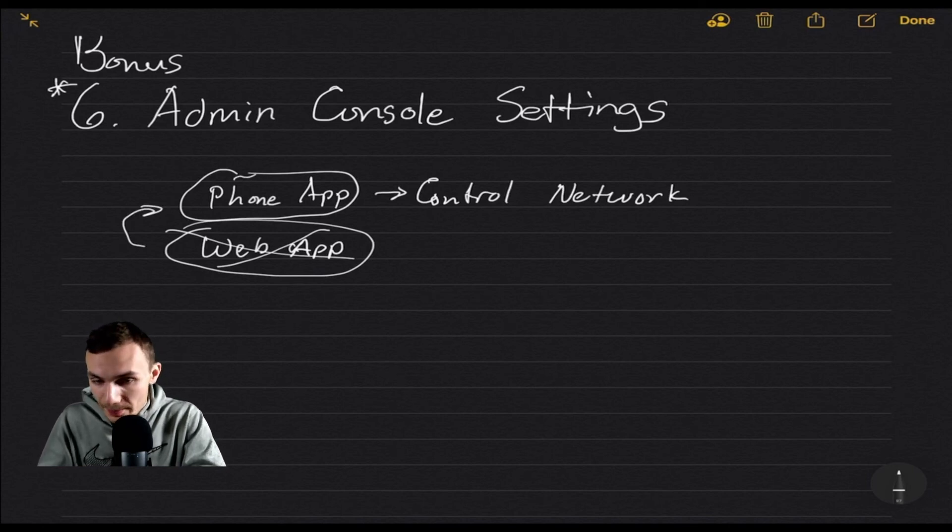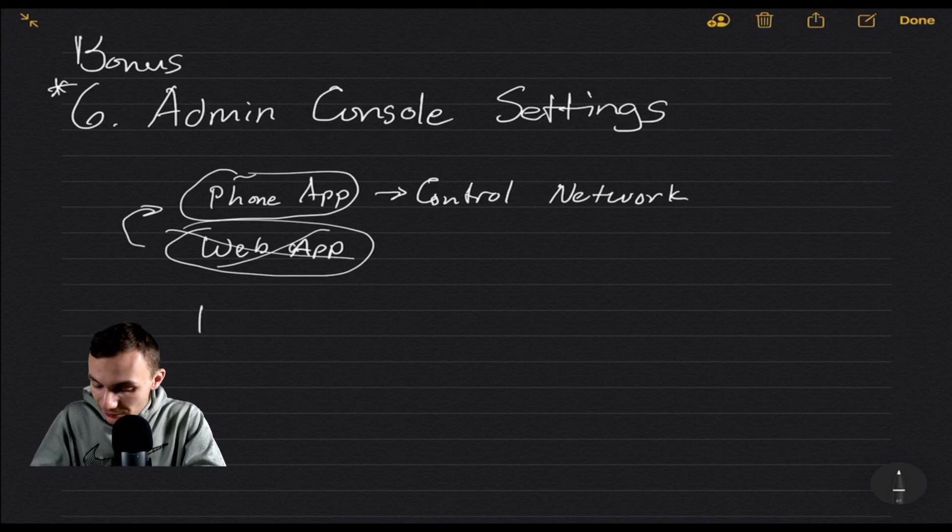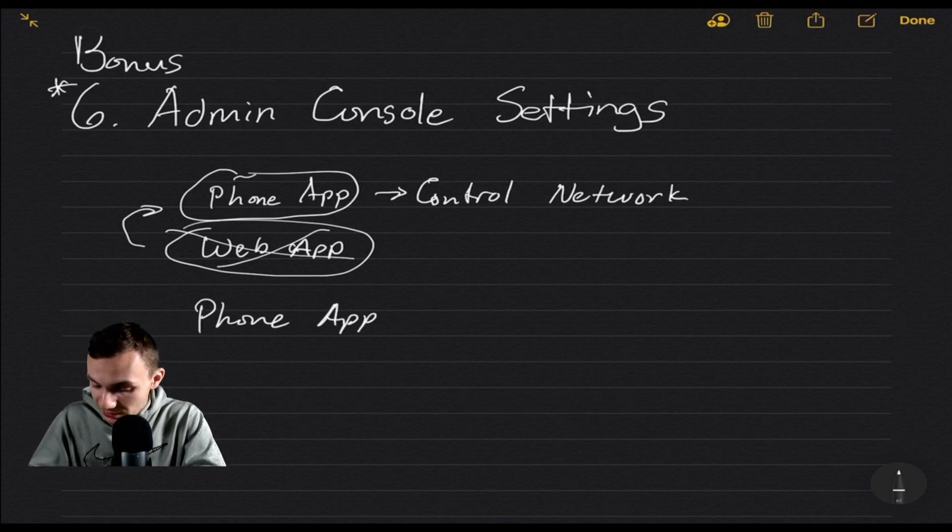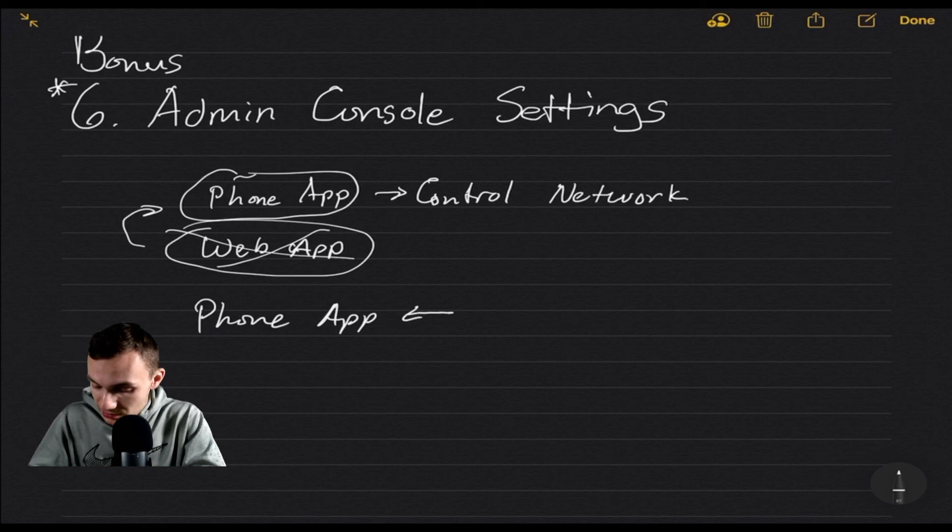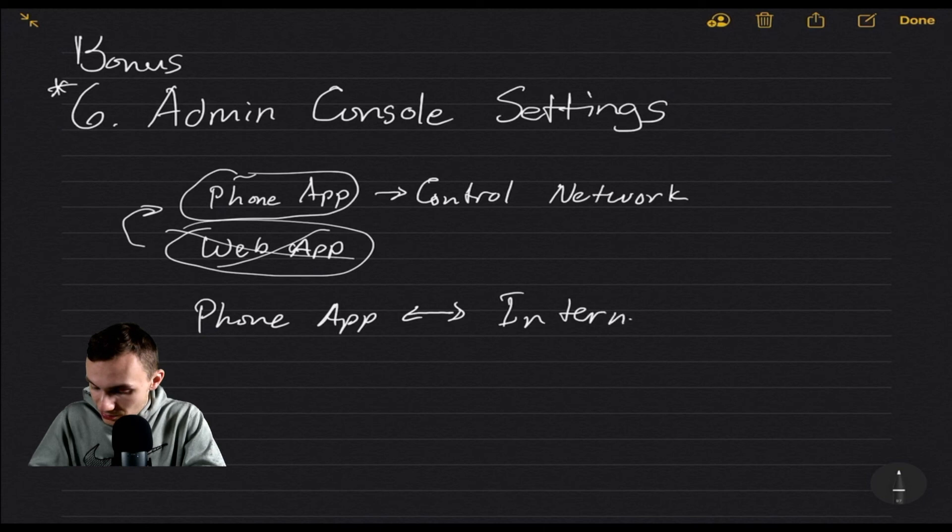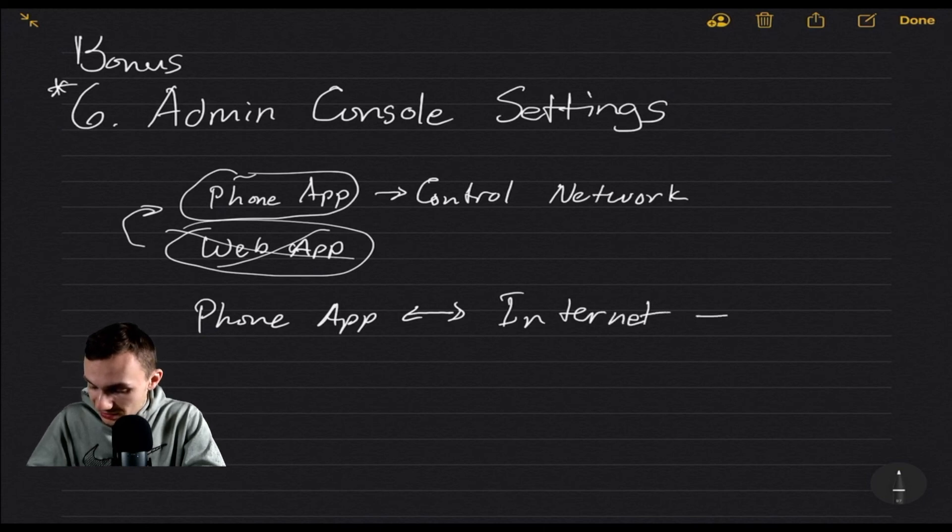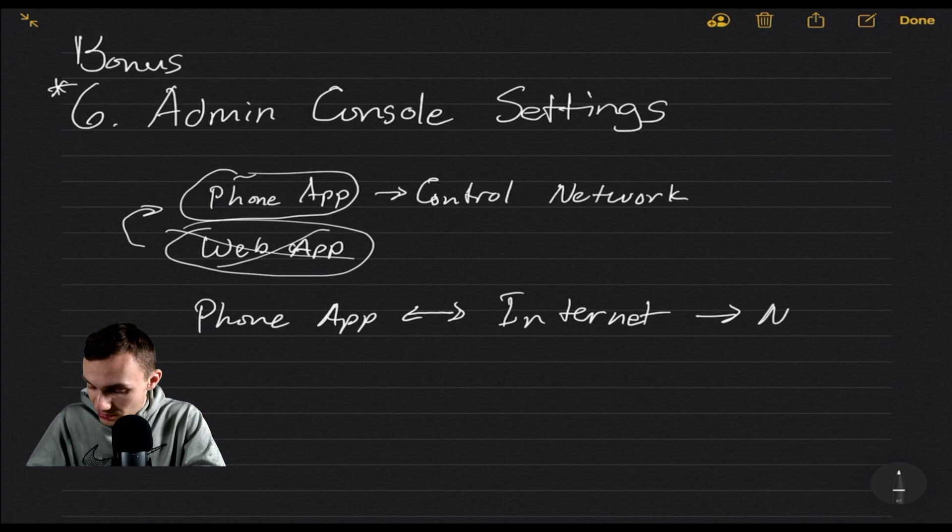Okay no big deal. However, the phone app is accessible through the internet, which then means they can get into my network.